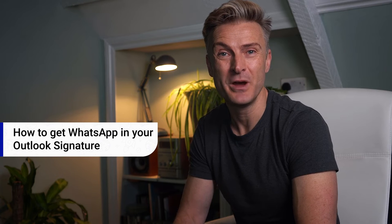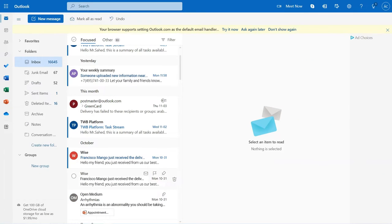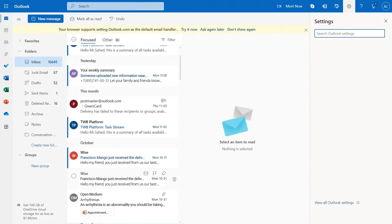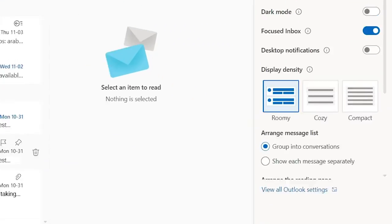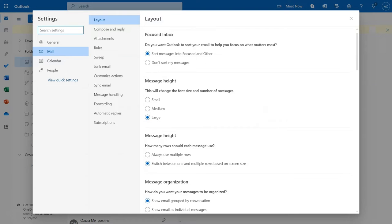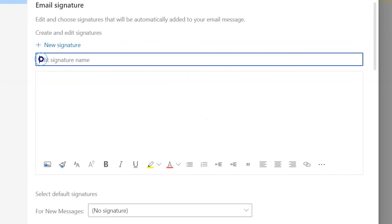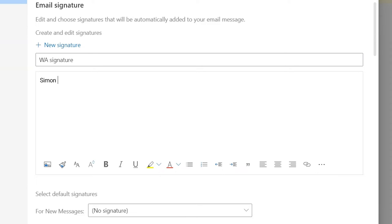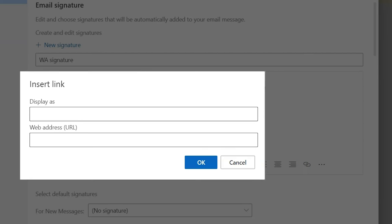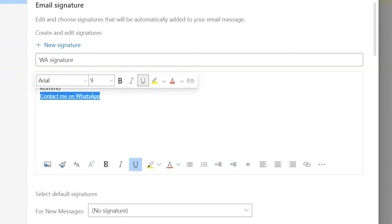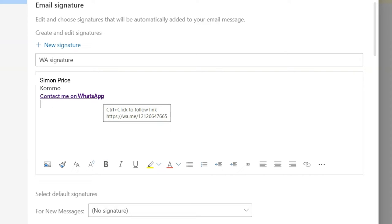Outlook is another email platform where you can add your WhatsApp link to a signature for all outgoing messages. The process is very similar. After you open Outlook, go to Settings, click View All Outlook Settings. Next, select Compose and Reply. Specify the text of your signature, hyperlink your WhatsApp link, and click Save — and you're good to go.